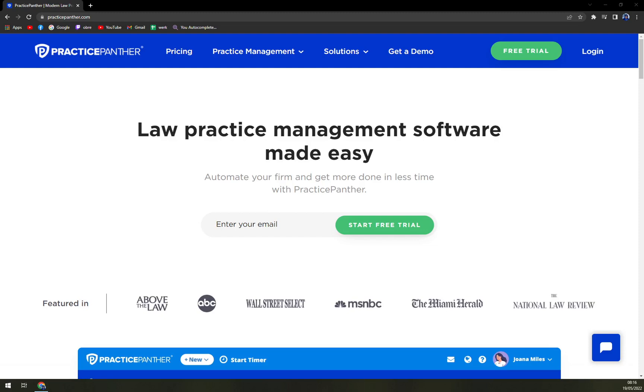Hello guys, my name is Matthew, and in today's video we are going to talk about Practice Panther, which is a very nice law practice management software. We will go through some pros and cons, check up the pricing, and compare it to the competitors.